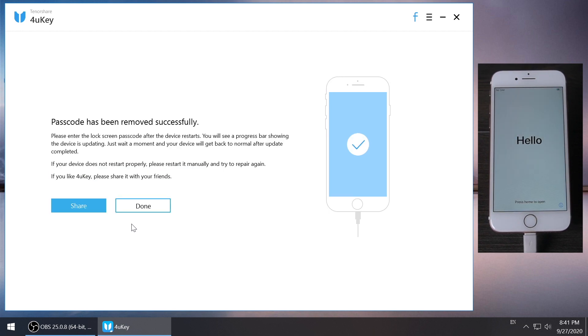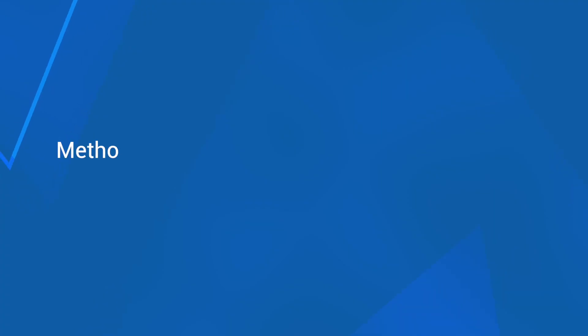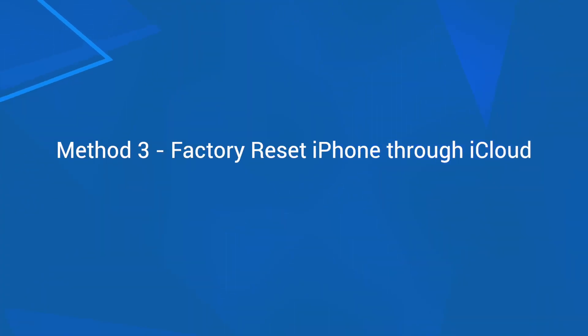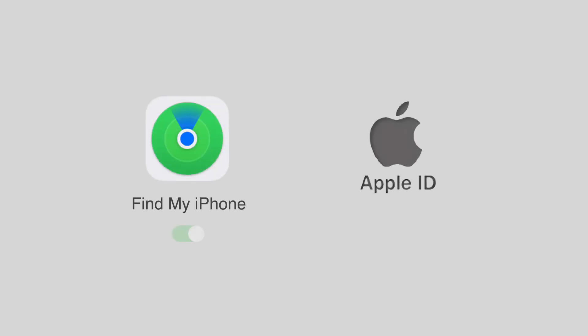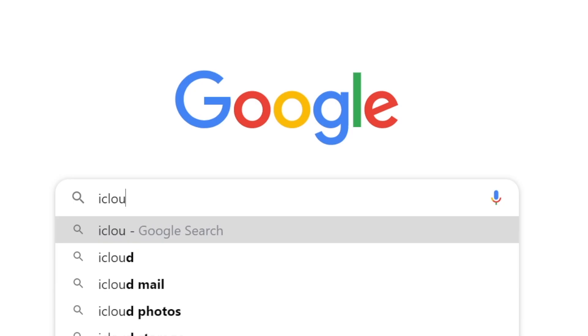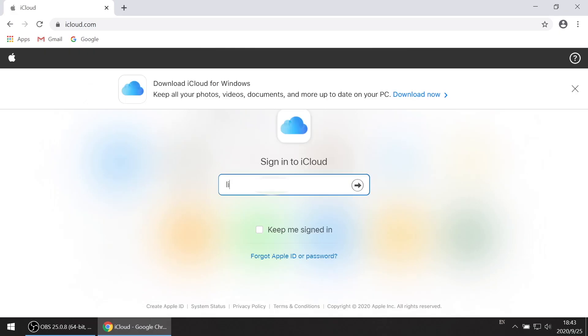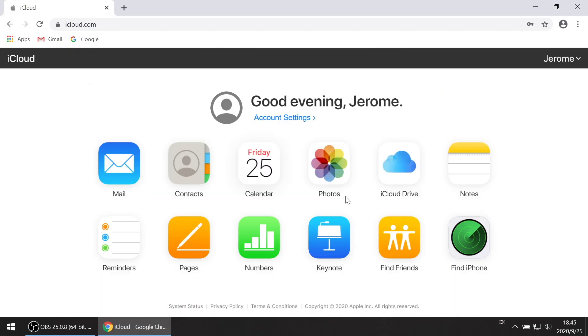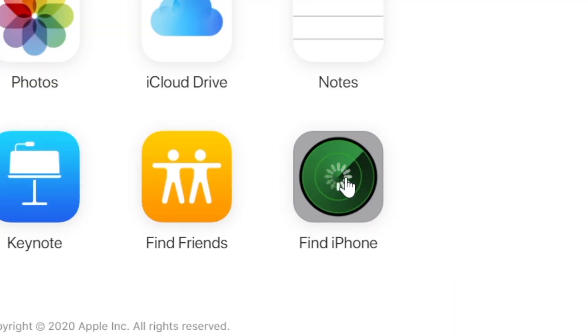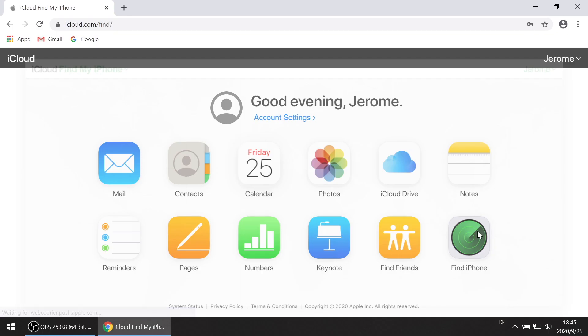Method 3: use iCloud to factory reset your iPhone. This method requires that you have enabled Find My iPhone on your device and also remember the Apple ID password. Go to iCloud.com in your computer browser and login with your Apple ID and password. Click Find My iPhone and hit all devices at the top of your browser window.